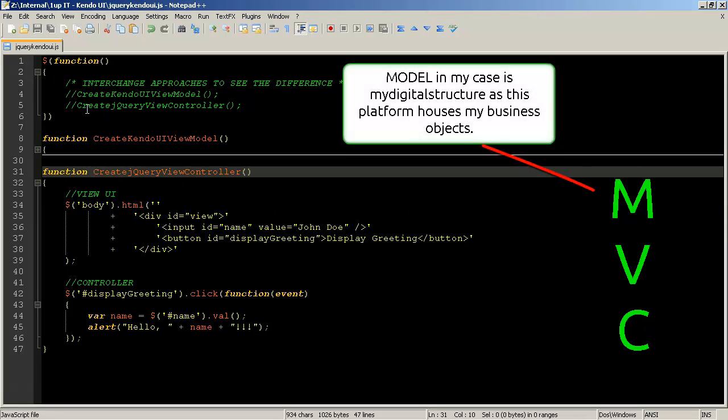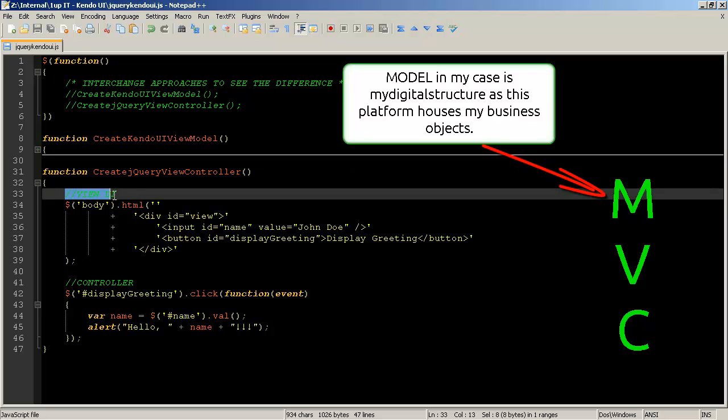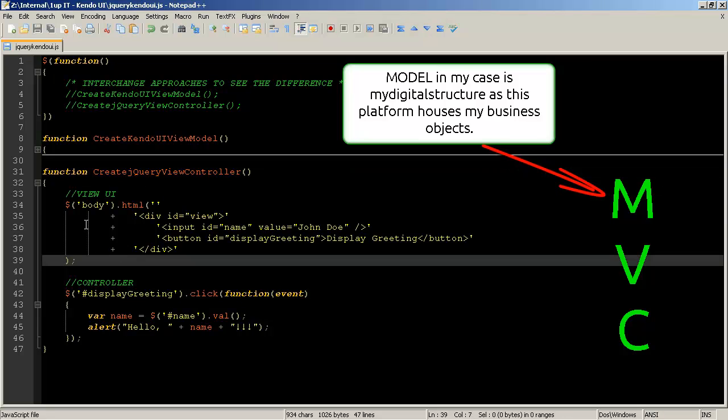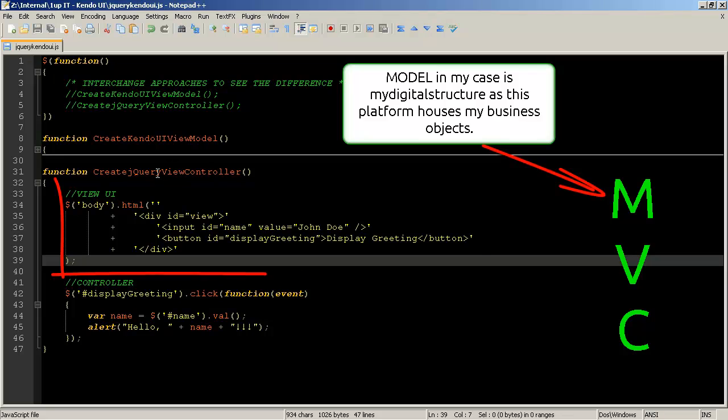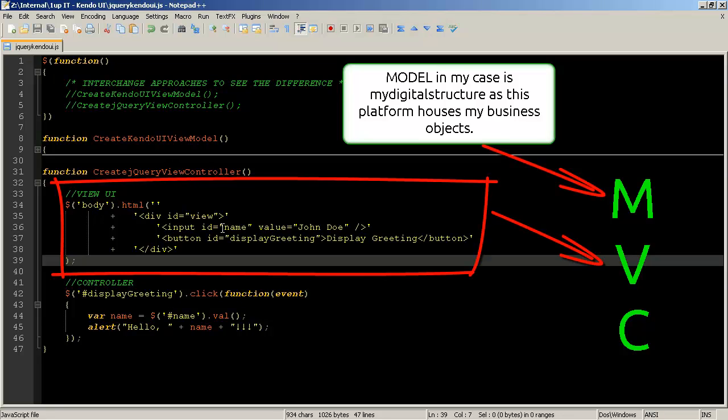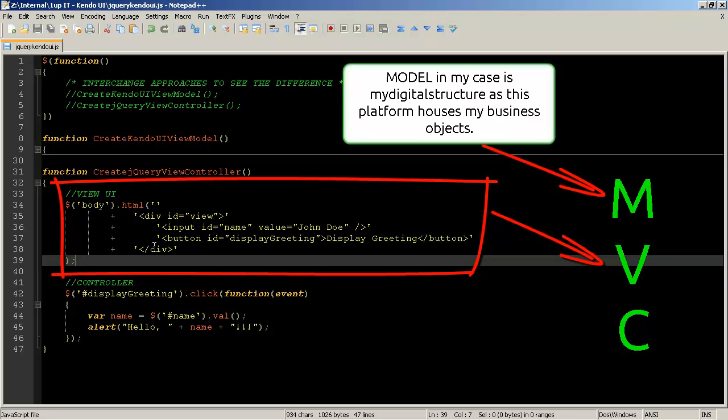What I'm going to see is going to happen is I'm coming through I'm creating my view UI so from the view controller part I'm creating my view so I've just created a simple input which has a name which has an ID of name, value of John Doe, a button which has an ID of display greeting and a name of display greeting so that is getting pushed into the HTML.